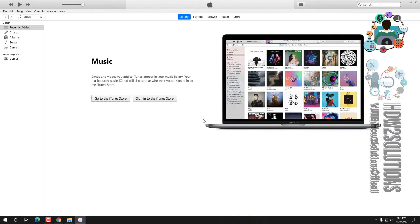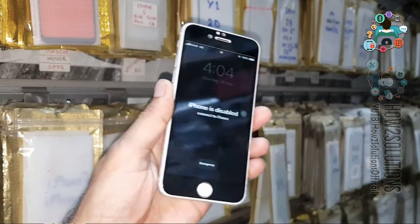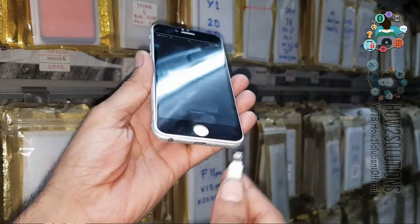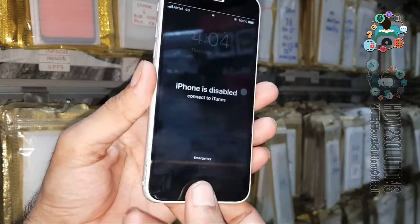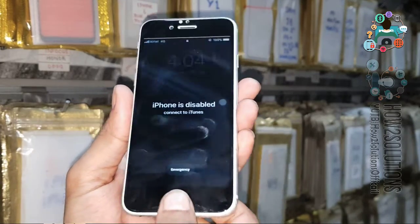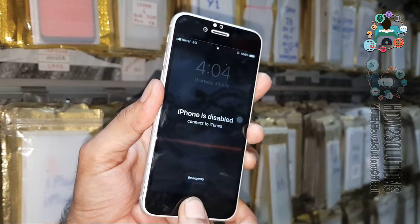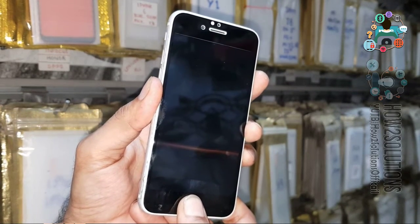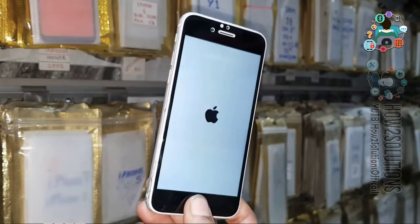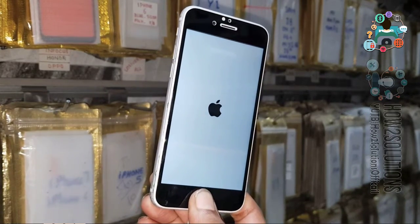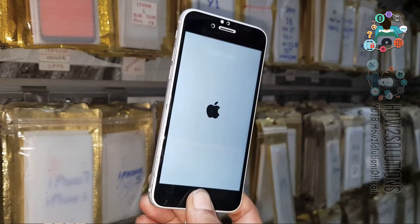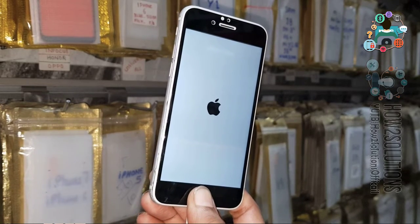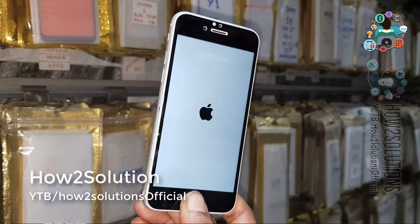Now we have to connect our iPhone in recovery mode or DFU mode. Connect the data cable. Press the home key and simultaneously press power key for 10 seconds. Keep pressing both keys. After some seconds, release the power key and keep pressing home key. You will set your device into recovery mode. If it doesn't work, then I will show you DFU mode.